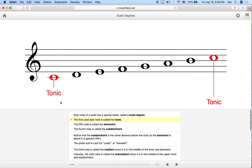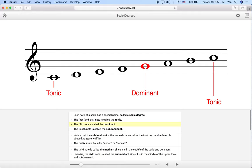The next important point in a scale is the fifth note, or the fifth degree, and we call that the dominant. The dominant in C major is going to be G, because that's our fifth note. If we were in D major — D, E, F#, G, A — A would be our dominant, or fifth scale degree.